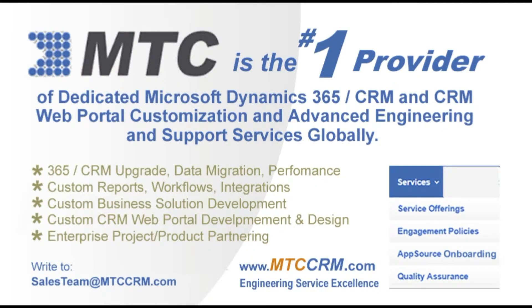This product is customizable for you. MTC is the leader in affordable custom Dynamics 365 CRM development globally.